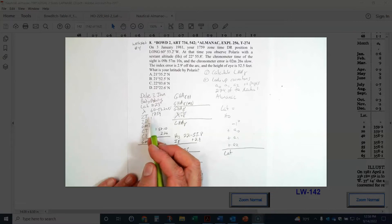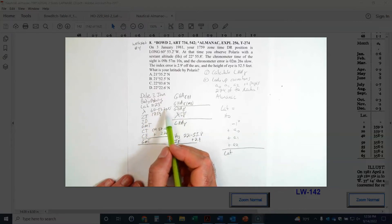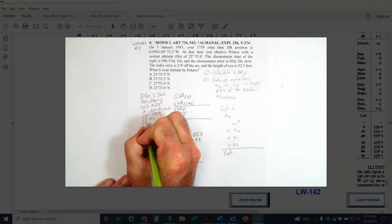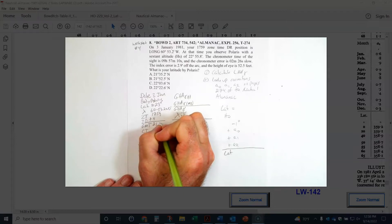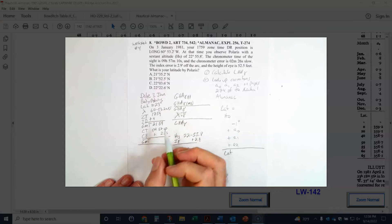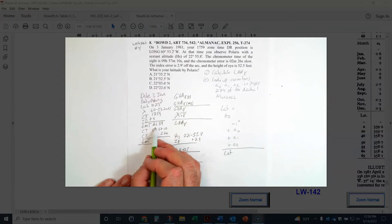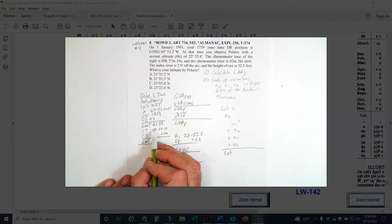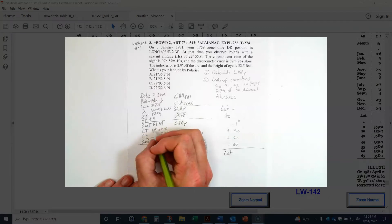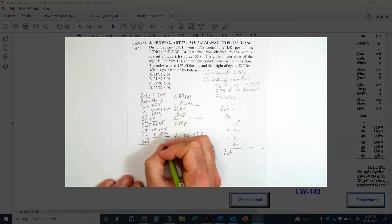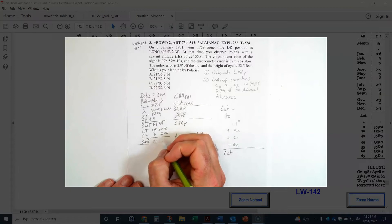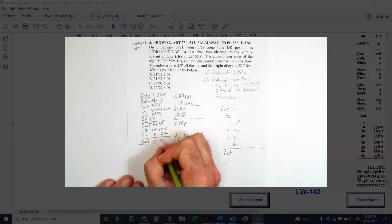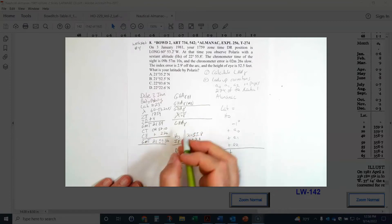Dividing 60, 53.2 by 15 gives me plus 4 — that's my zone description. So 17 plus 4 is 21, giving a zone time GMT of 2159. Right away I can see a problem: the chronometer reads 0957, which is 12 hours off — it's an analog clock. It's 9 o'clock at night, so I have to add 12 hours. That makes it 21, and then I apply the chronometer correction of plus 2:26, giving me a GMT of 21:59:36.